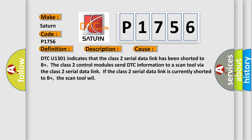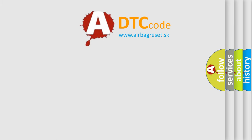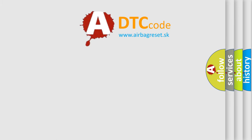DTC U1301 indicates that the Class 2 serial data link has been shorted to B plus. The Class 2 control modules send DTC information to a scan tool via the Class 2 serial data link. If the Class 2 serial data link is currently shorted to B plus, the scan tool will not function properly. The Airbag Reset website aims to provide information in 52 languages.